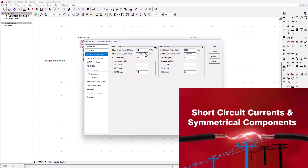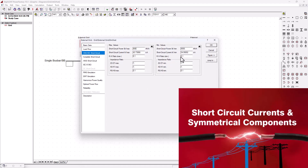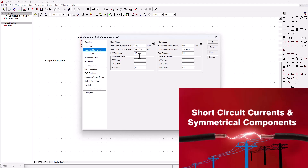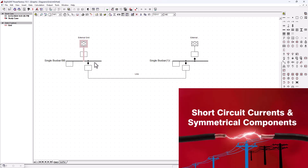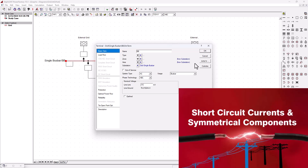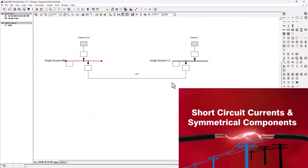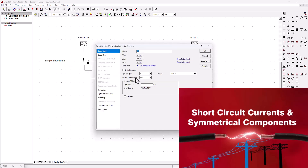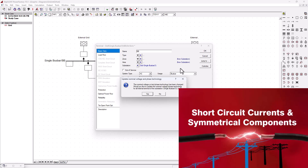Next, we need to enter the parameters so DigSilent can compute our short circuit calculation. Let's double-click on the external grid and head over to the short circuit section. We're going to change the short circuit MVA to 800 MVA — that's the maximum short circuit MVA for the generator on the left. On the minimum value, let's say 600 MVA, since we will be executing for the maximum short circuit current. Then at the bus bar level, we need to change it to 11 kV, because that's the base voltage for this section. The second bus bar must also be changed to 11 kV.